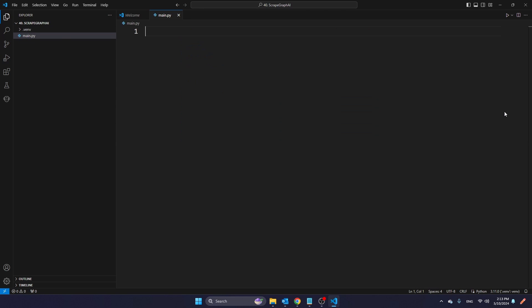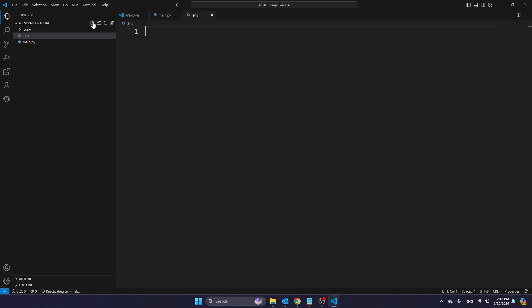And once we have finalized the installation of all packages, I'm just going to close this terminal and create a new file that I call dot ENV. And in this file, this is where you're going to store the ChatGPT API key.